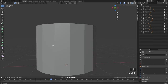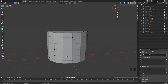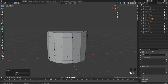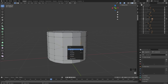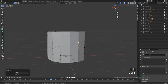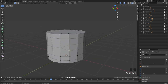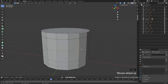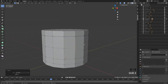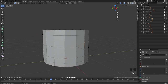Next we have merge verts. This is set up for merge verts to center. Select two verts, hit Shift+X, and it's done. If not, the hotkey is M — M for merge. You can change it to at center, at first, at last, or collapse. I highly recommend setting up a hotkey for this as soon as possible because during poly modeling you'll be doing this a lot.